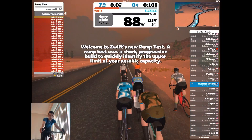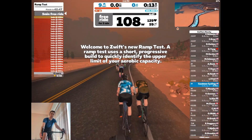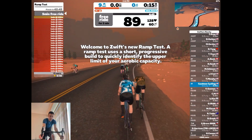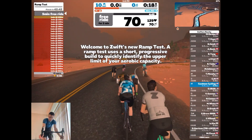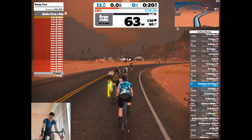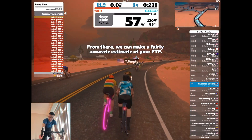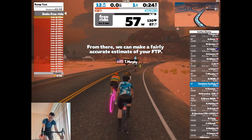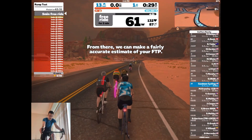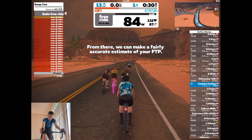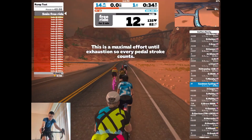Hi everyone, this is Cadman Cycling, and today we are walking through Zwift's FTP ramp test while trying to answer four commonly asked questions about this FTP test. First, what is FTP and how is it used in cycling? Second, what are the different FTP tests available in Zwift? Third, how does the Zwift FTP ramp test work? And finally, what is ERG mode and why is it important for this ramp test?